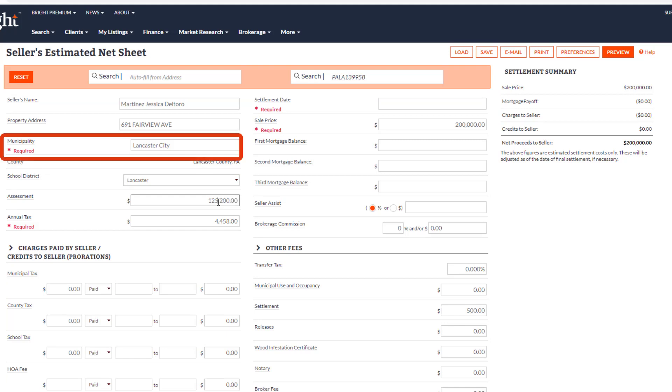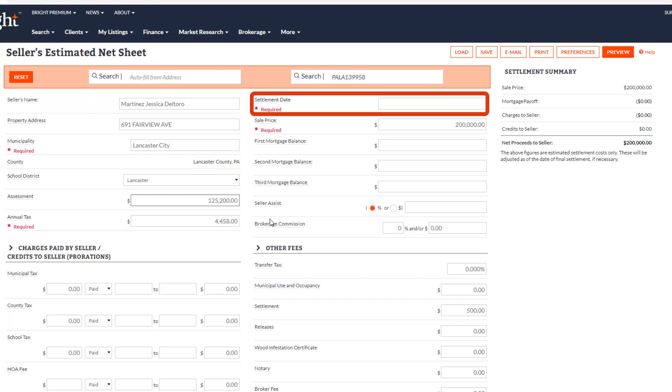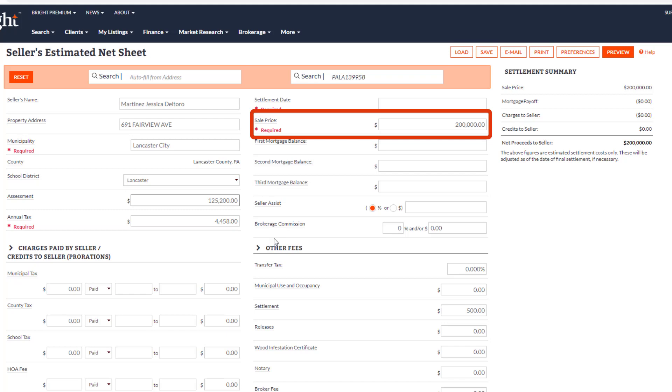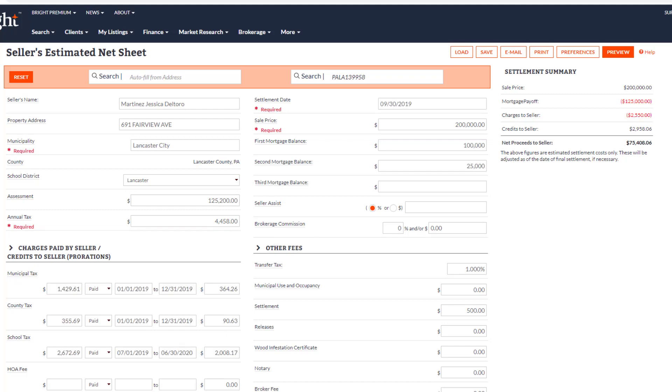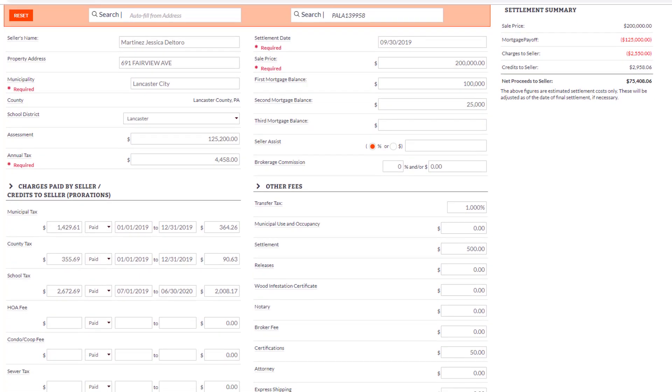Municipality, Annual Tax, Settlement Date, and Sale Price. But there are a lot of other fields that allow you to give a more detailed and likely more accurate estimation for your client.